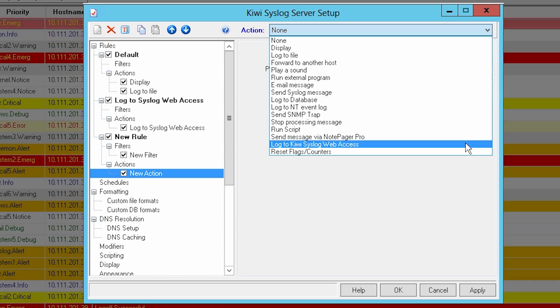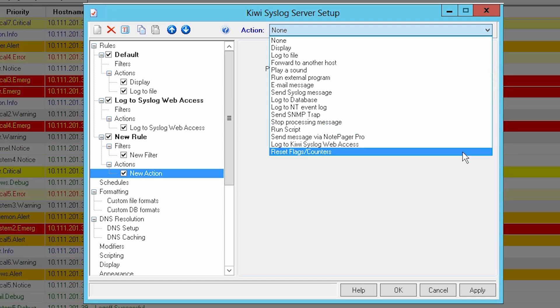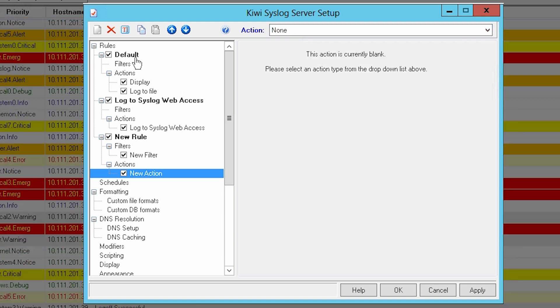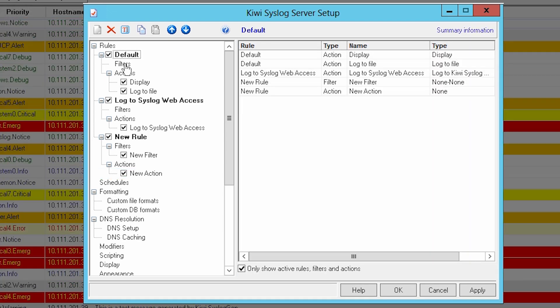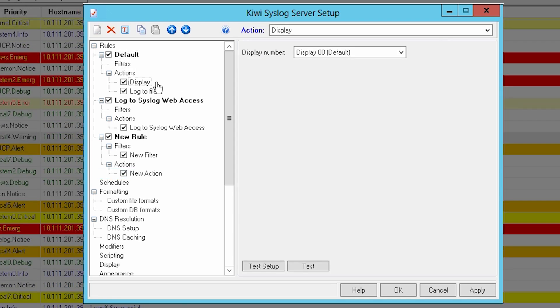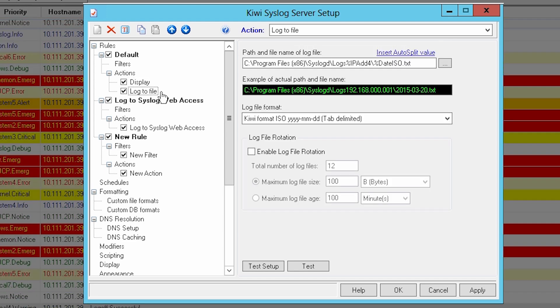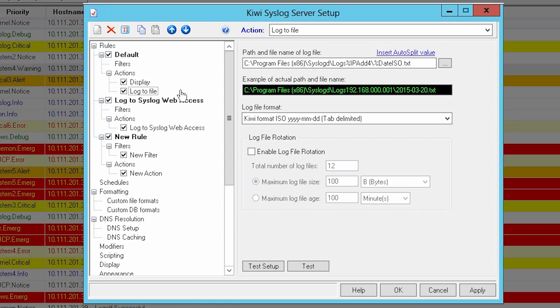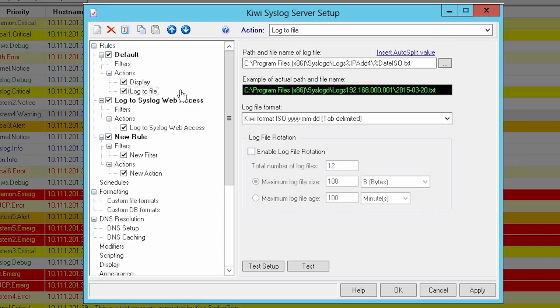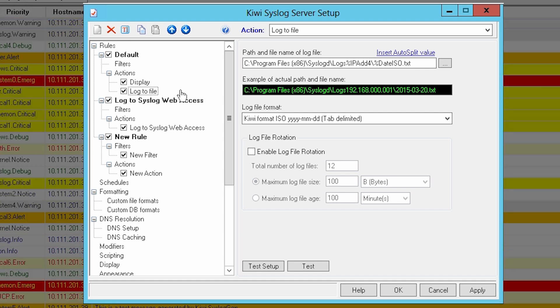Upon the initial launch of KiwiSyslog Server, there is a default rule that contains no filter but has two pre-configured actions: display and log to file. Since no filter is set, all incoming messages will be displayed on the monitoring console as well as logged to a text file.